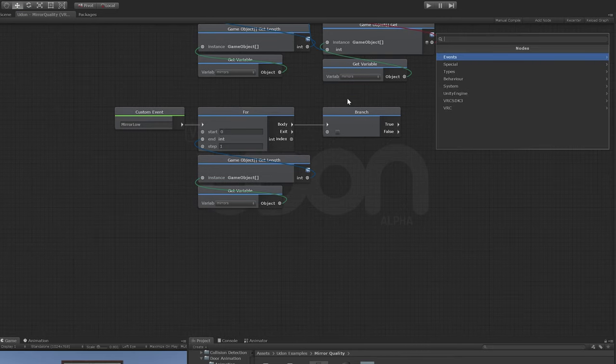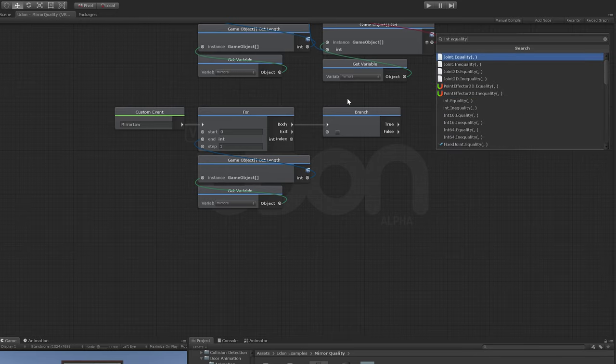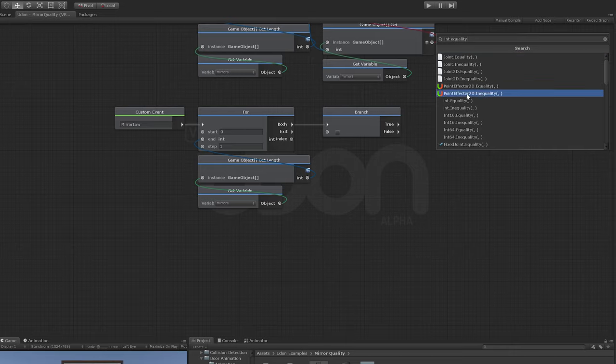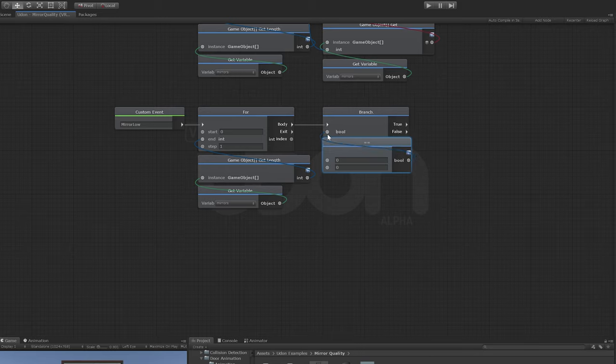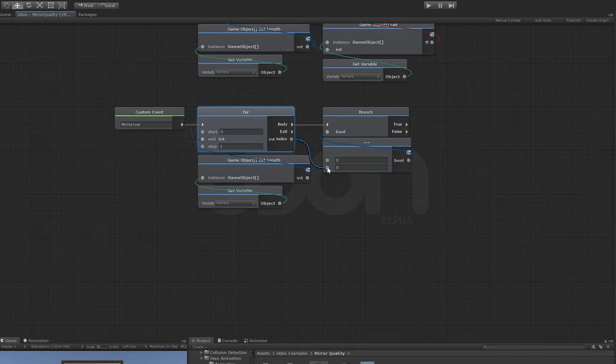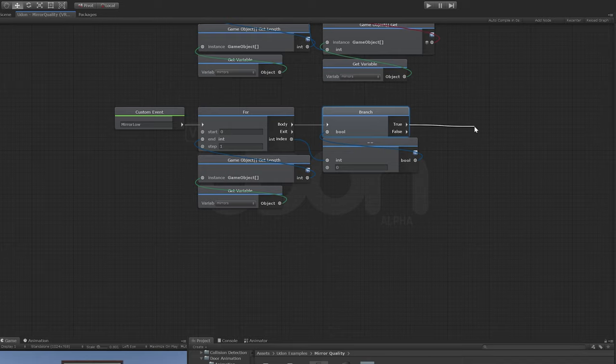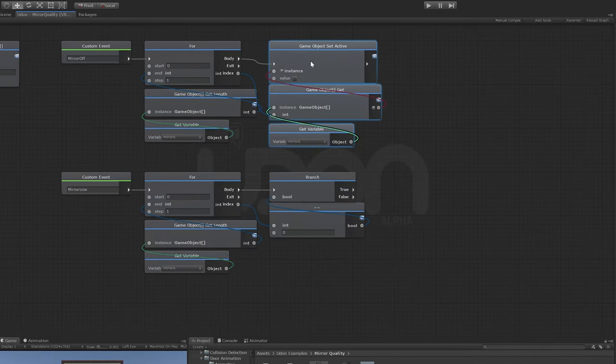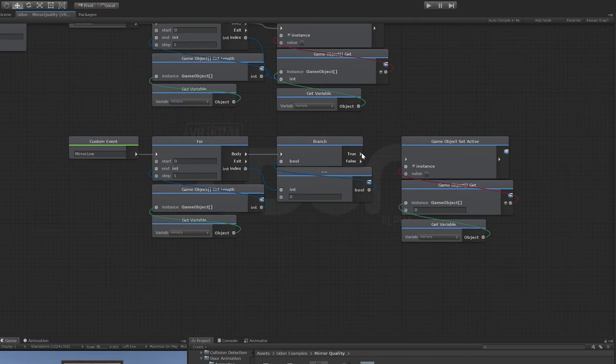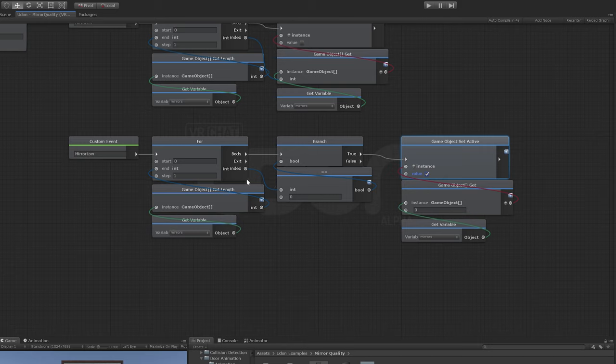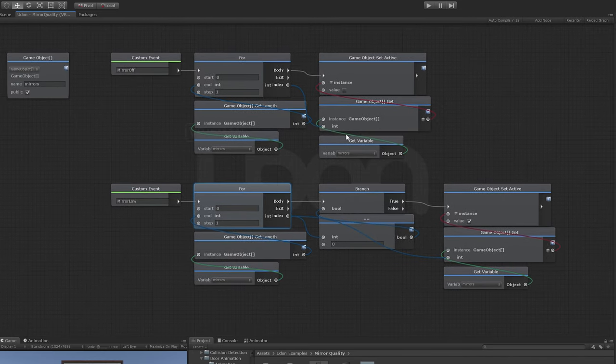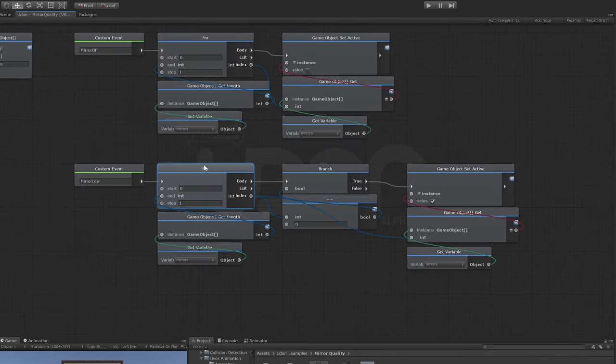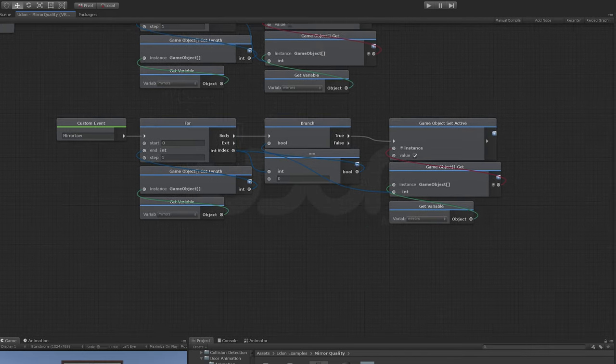This one will be enabling the lowest quality of mirror that we have, that would be mirrors zero. We need to get a branch, which is just a true false check. We'll set that here and take that through the body. We need to see if this step equals zero, because zero is the one we have our low one moment. So we'll do int equality. We'll put this in there. We need to know if this index equals zero.